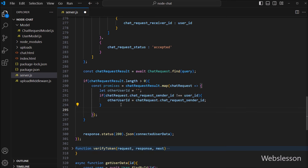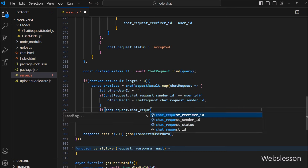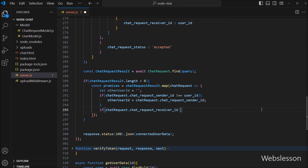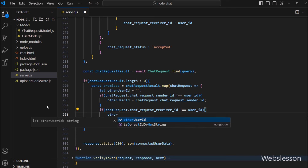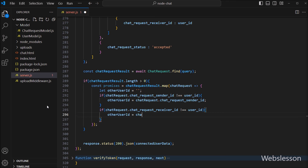After this, we want to check with chatRequestReceiverId. So we write another if statement: if chatRequest.chatRequestReceiverId is not equal to the userId variable, then it will execute the if block of code, and here we set otherUserId equal to chatRequest.chatRequestReceiverId.